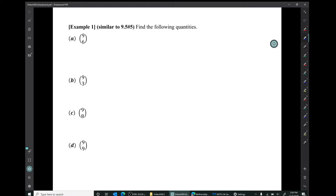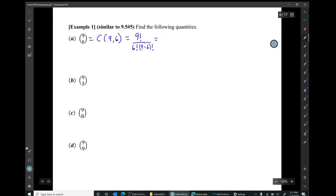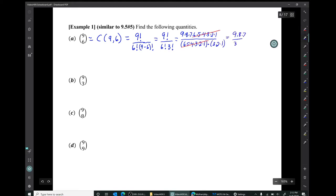Example 1 is similar to 9.5 number 5: find these quantities. Question A: 9 choose 6, also written C(9, 6). Using the formula, our result is that 9 choose 6, or C(9, 6), equals 84.